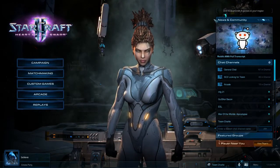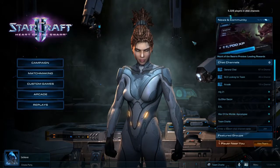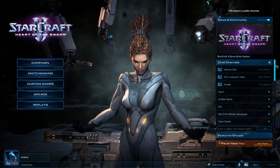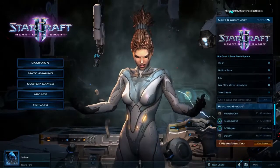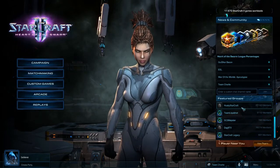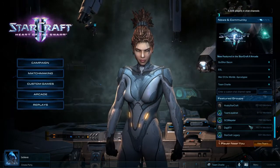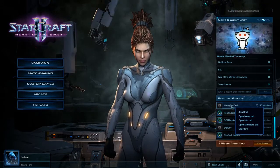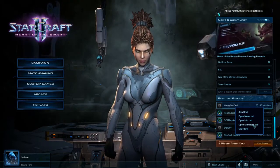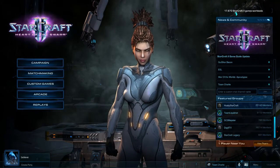Just beneath that we have a scrolling banner of community and news events, which is quite frequently updated. Then beneath that we have a list of chat channels — popular chat channels and channels you've been in before. If we scroll down we have a bunch of featured groups. Some of these groups are pretty big: Husky StarCraft over 25,000 members, Day9 TV over 16,000 members. You can right-click to join chat, open the member list, group info, group news, and so on.